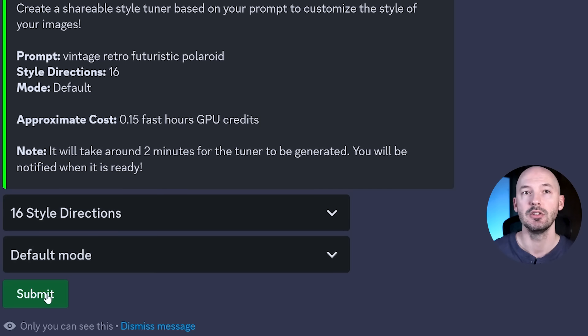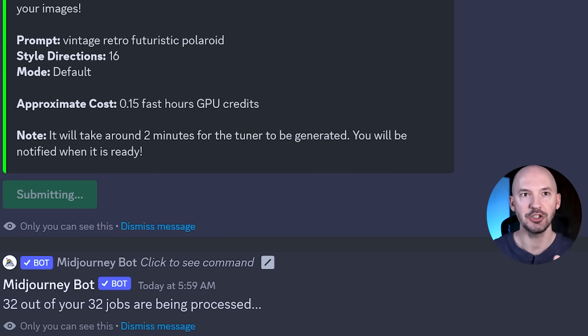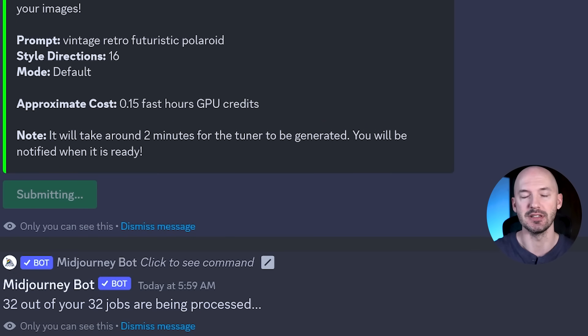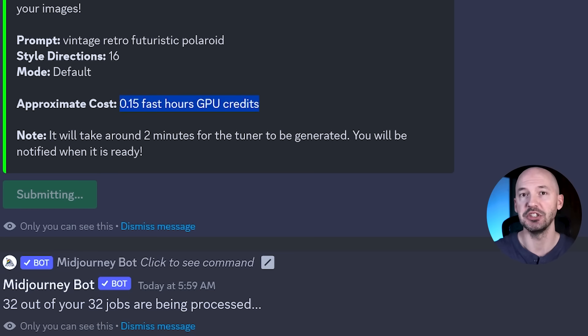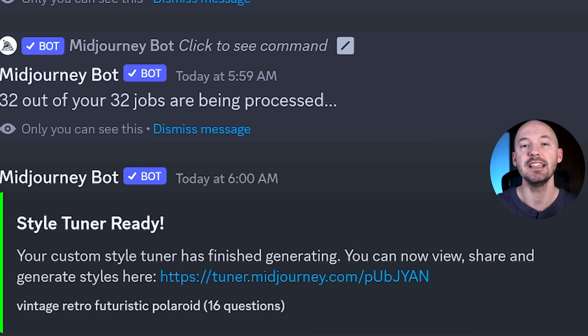Up here it tells you the cost: this whole thing will cost 0.15 fast hours of your GPU credits. When you hit submit it asks you to confirm. What it's actually doing is creating 32 jobs for those 16 directions — not 32 pictures you save, but 32 pictures you get to choose from. That's why it's so much cheaper than creating 32 pictures on their own. It says it will take about two minutes to be ready.